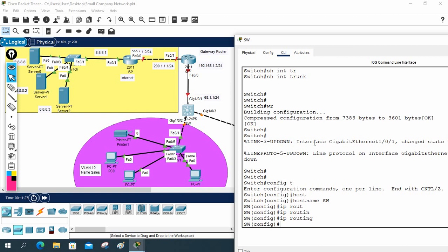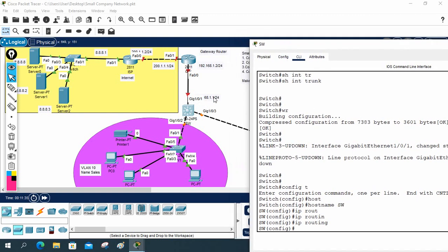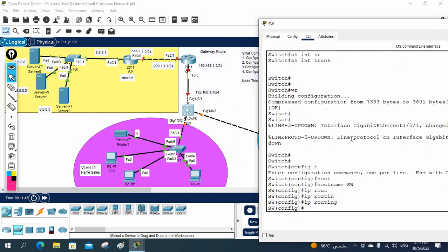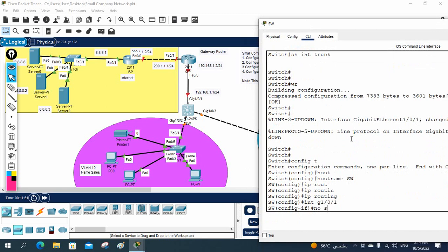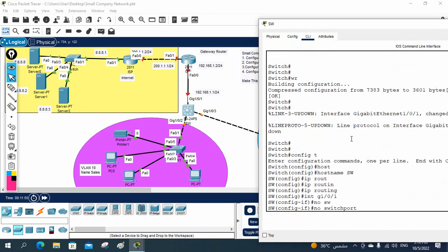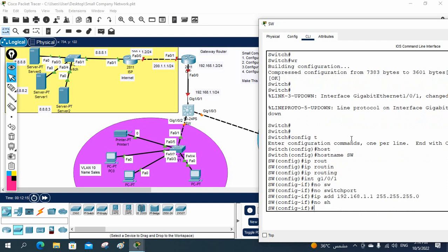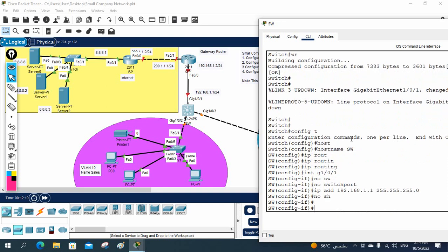The interface connecting to the gateway is G1/0/1, which needs IP 192.168.1.1/24. I go to interface G1/0/1, write 'no switchport' — required on a Layer 3 switch to assign an IP — then assign 'ip address 192.168.1.1 255.255.255.0' and write 'no shutdown'.